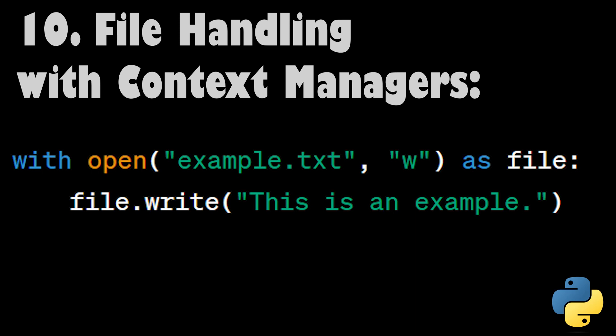File Handling with Context Managers. Context managers, often used with the with statement, provide a clean and efficient way to work with resources like files. They automatically manage resource allocation and deallocation, ensuring that resources are properly released when you're done with them.